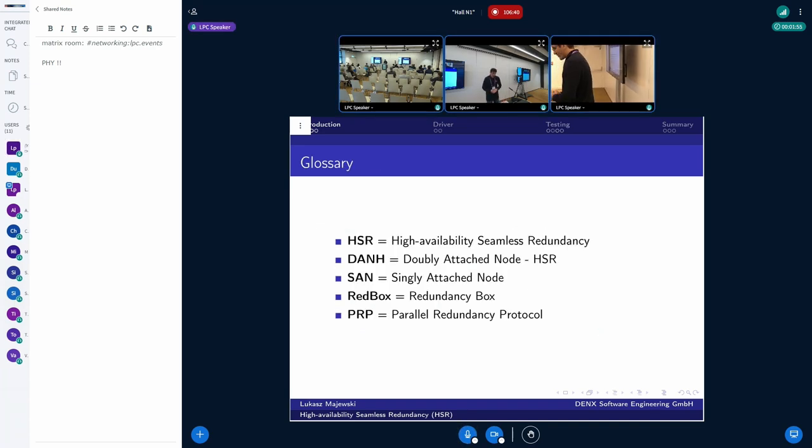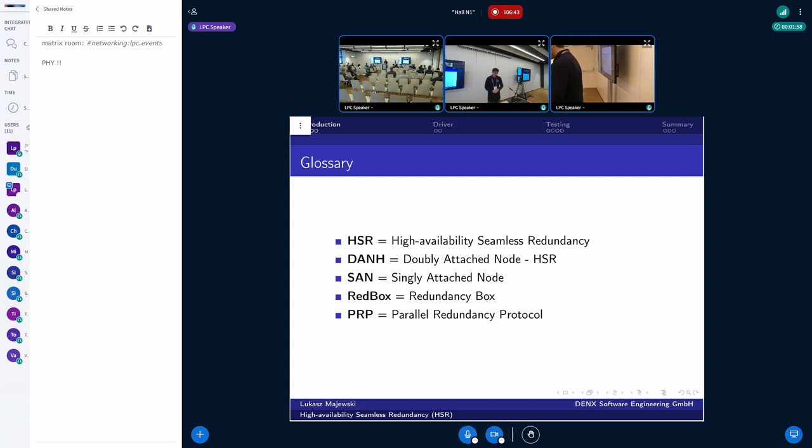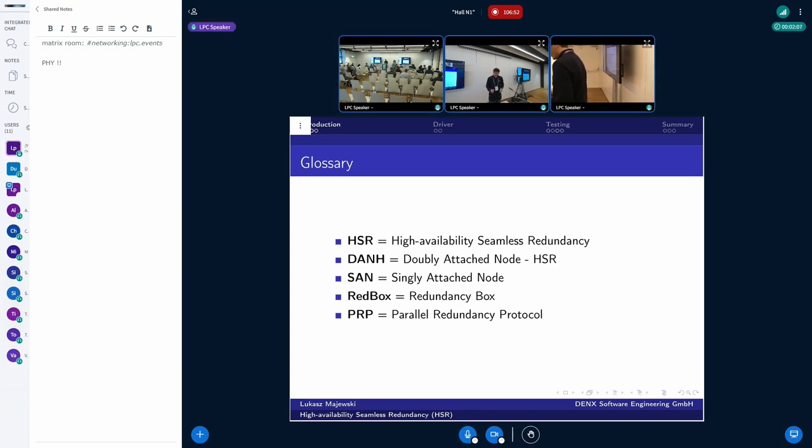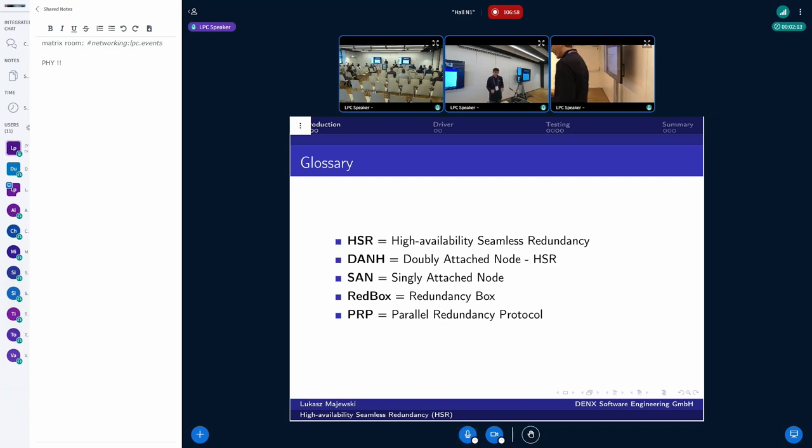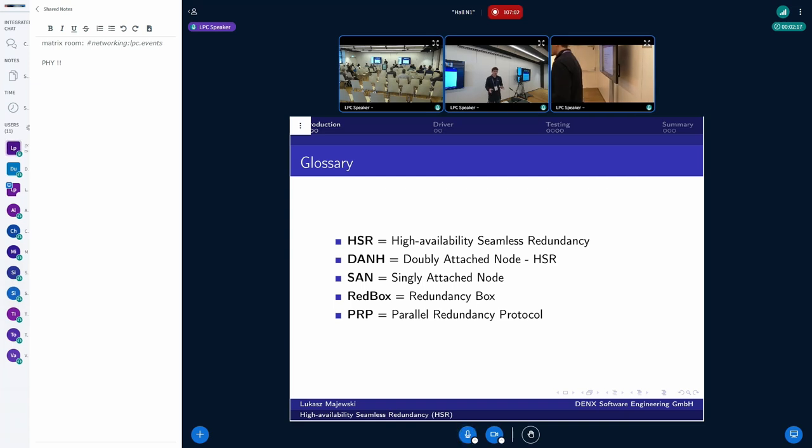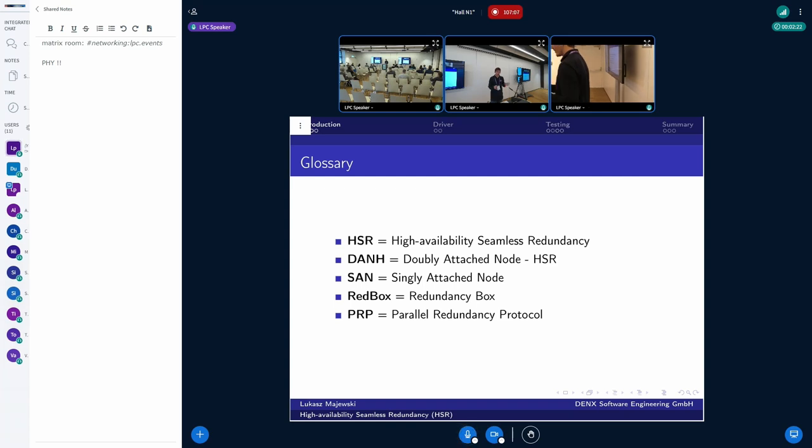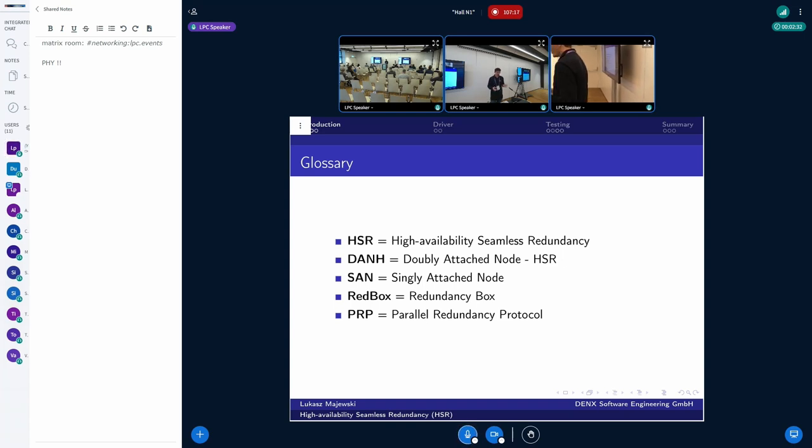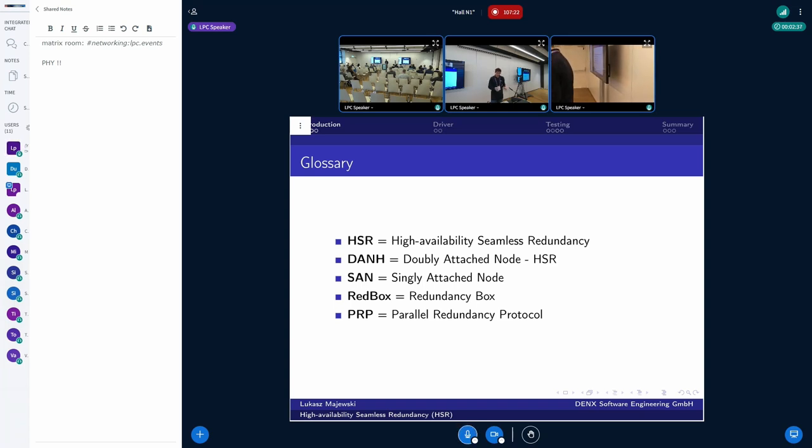Let's start with the glossary. The HSR, high availability seamless redundancy, is built from nodes. We have DANH, which is doubly attached node for HSR, and SAN, which is the singly attached node. The SANs are representing networks which are not HSR supporting. I will call them standard Ethernet. And if you want to connect the DANH with SAN, then we need red boxes.